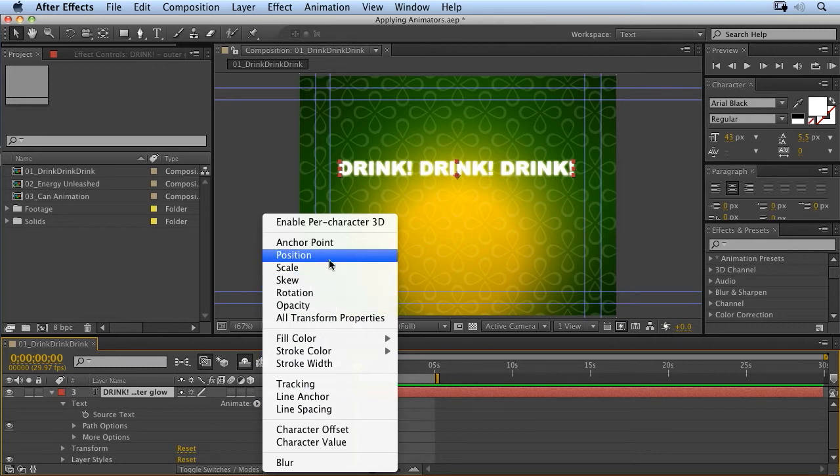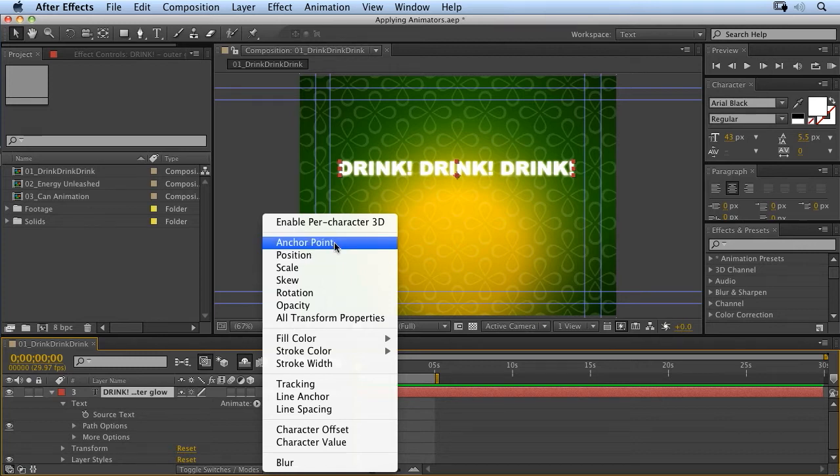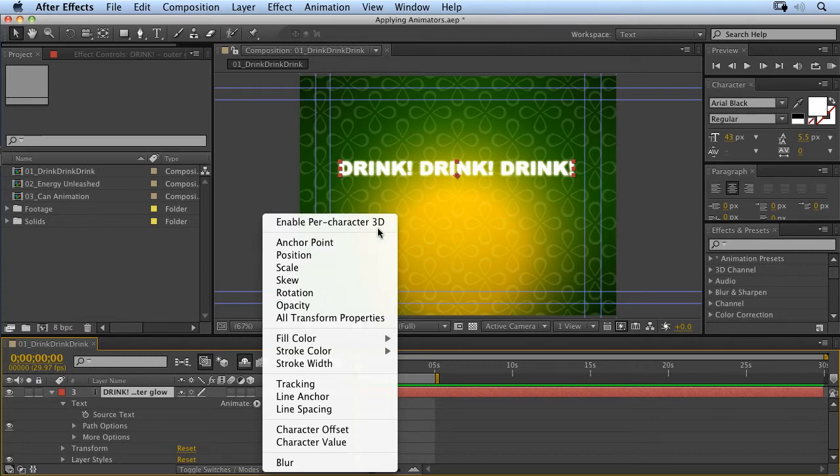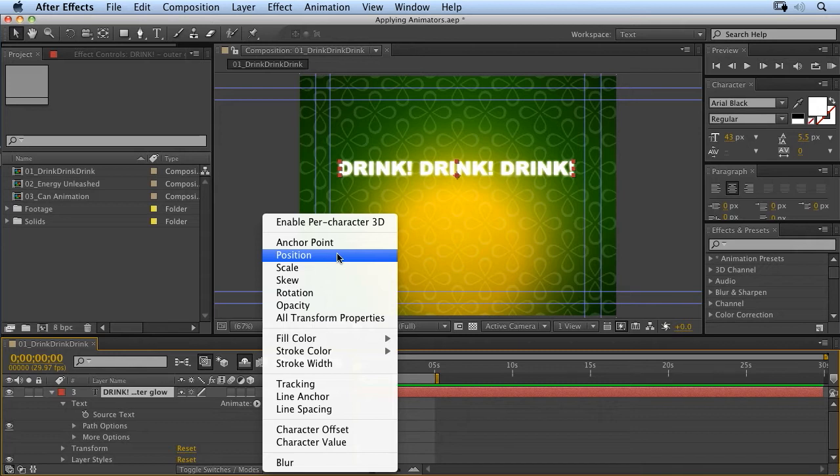So why do we have more transform properties here? Well, it's because we can use these to allow us to animate on a per-character basis, which means on a per-letter basis, animating one character at a time.